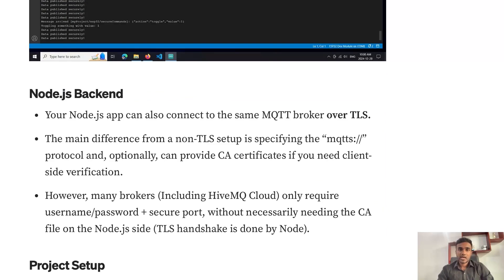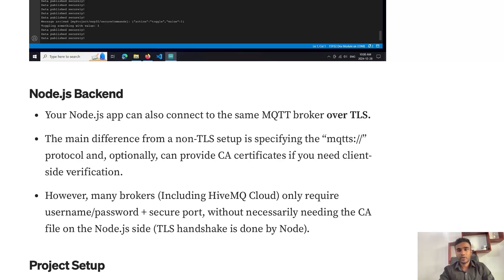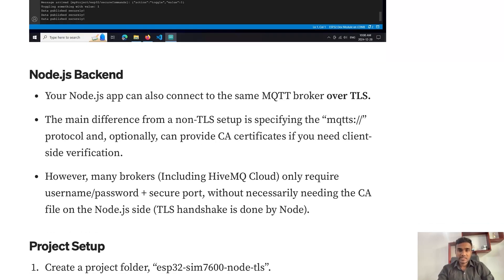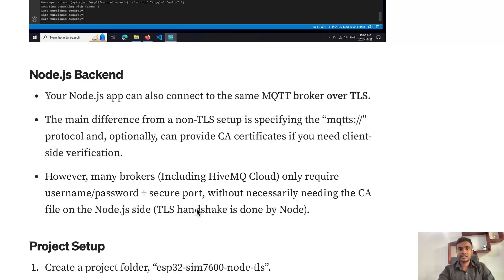Talking about the Node.js script, we subscribe to the topics that the ESP32 sends data to, and we send and receive data for those topics. For TLS in the Node.js script, we use the 'mqtts' protocol, which automatically handles the TLS handshake. For certain MQTT brokers you may not need to add the root CA certificate, but if needed, it's included as a comment — just uncomment it and add your root CA certificate there.